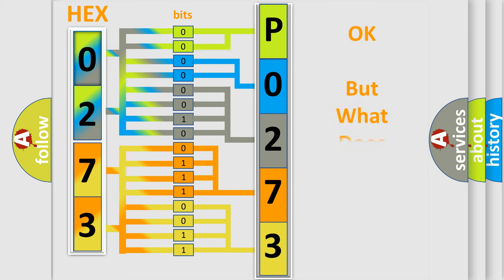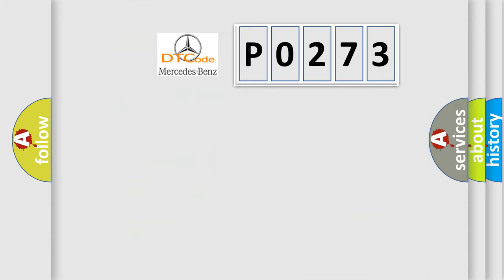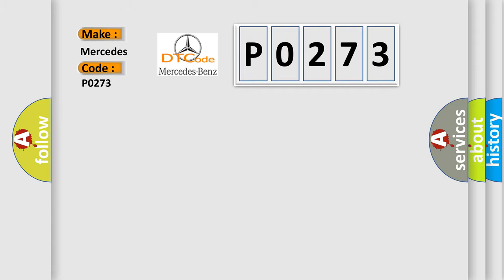The number itself does not make sense to us if we cannot assign information about what it actually expresses. So, what does the Diagnostic Trouble Code P0273 interpret specifically for Mercedes car manufacturers?